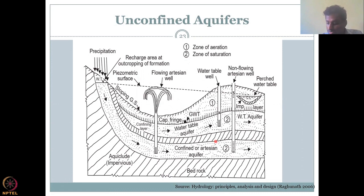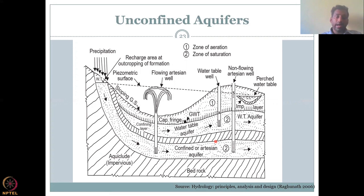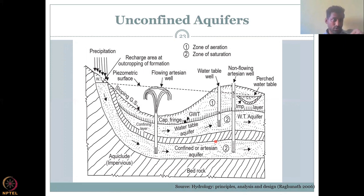Moving on, Darcy's law is used for estimating Q in a groundwater flow environment. Darcy's law states that water moving from A to B in a saturated column is governed by an equation proportional to hydraulic conductivity and proportional to the hydraulic gradient. The proportionality constant becomes K, and area is also proportional. The hydraulic conductivity is the proportionality constant that converts the proportionality symbol into an equal sign. We have seen this demonstrated before.